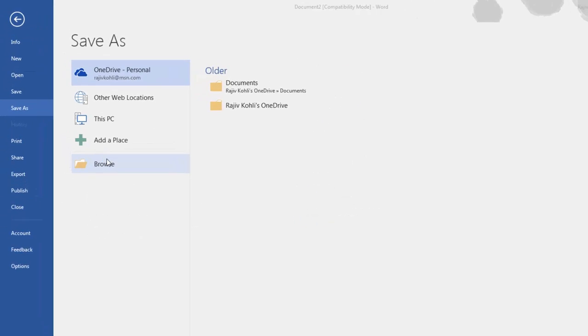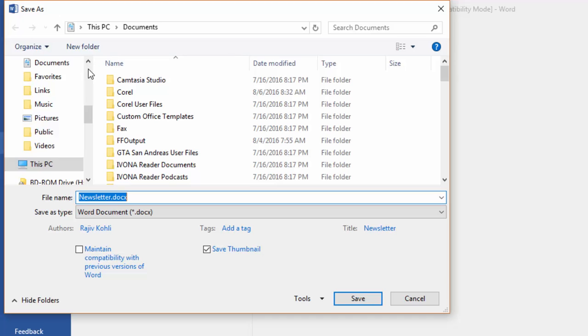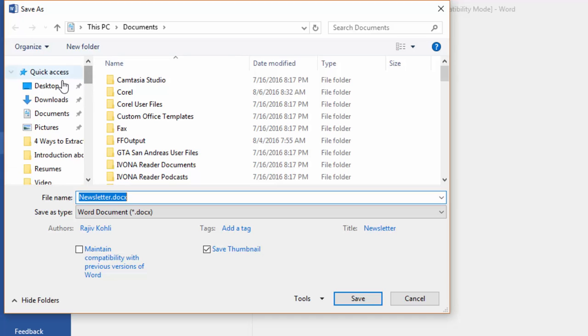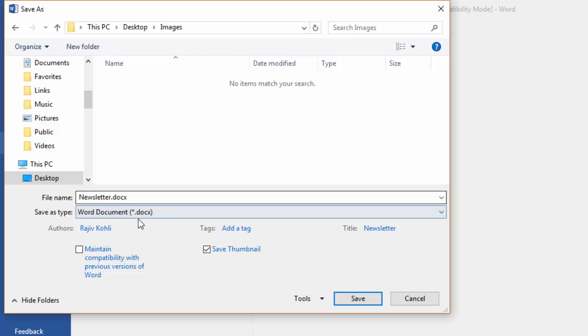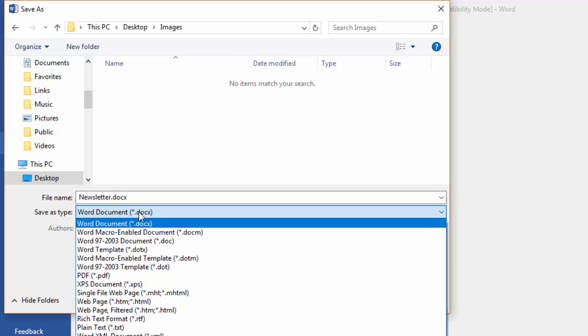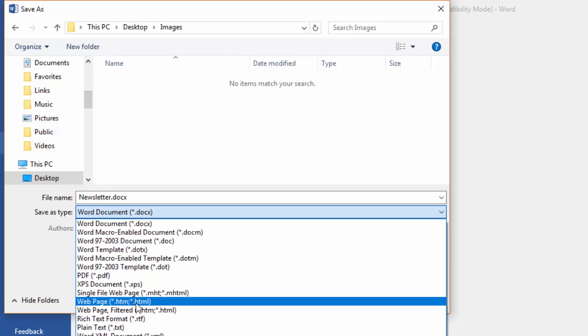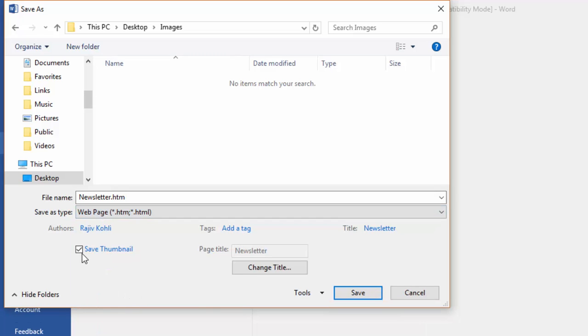Choose a location and type a filename. And then from the Save As Type drop down menu, choose Web Page. Click the Save button.